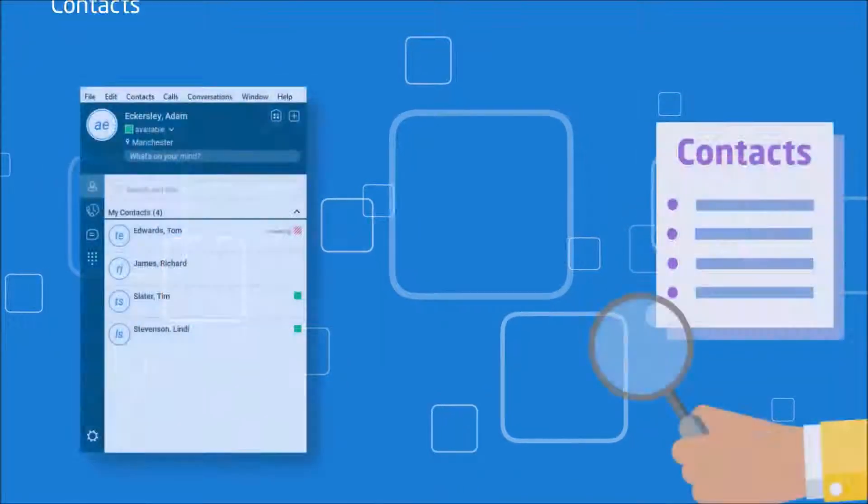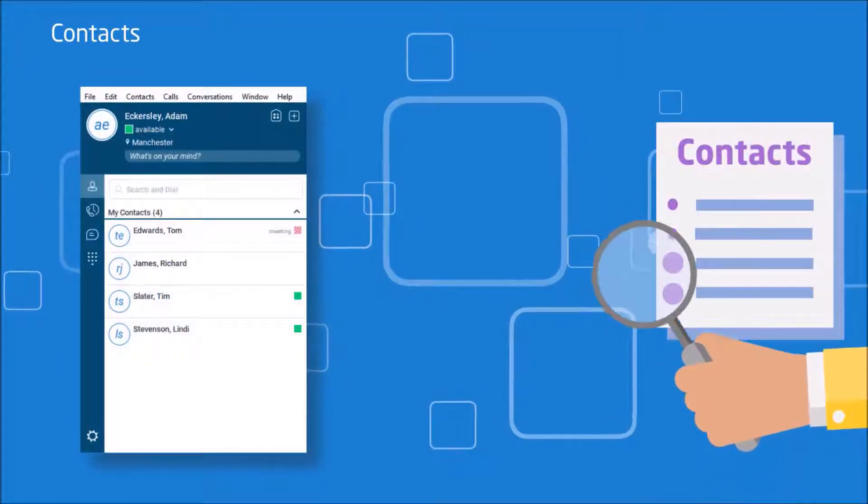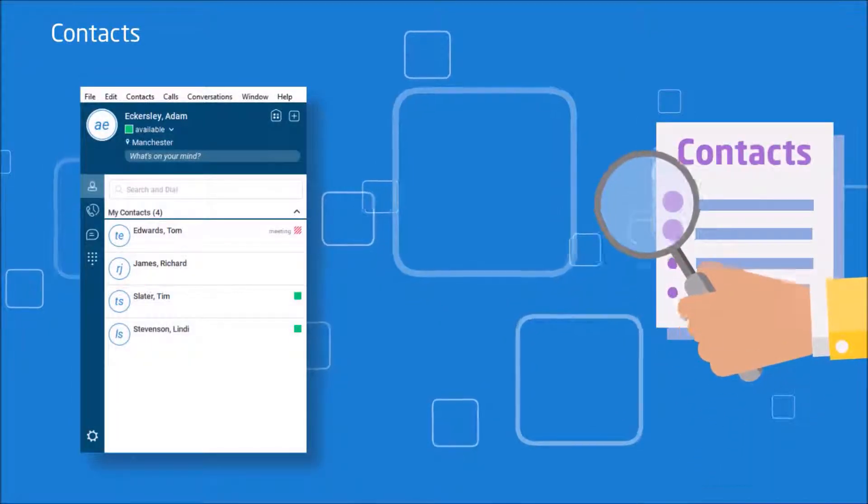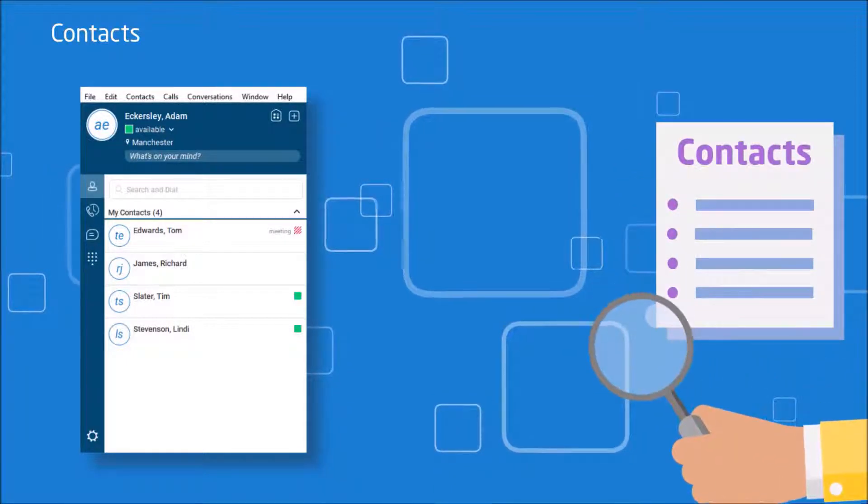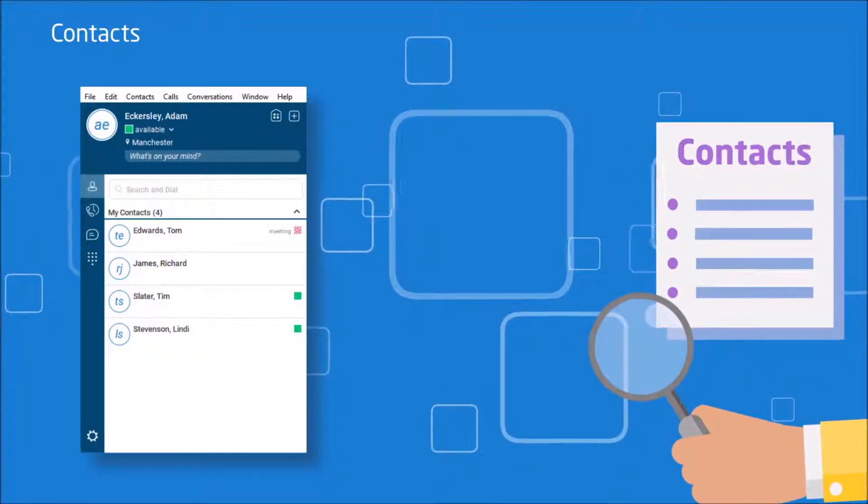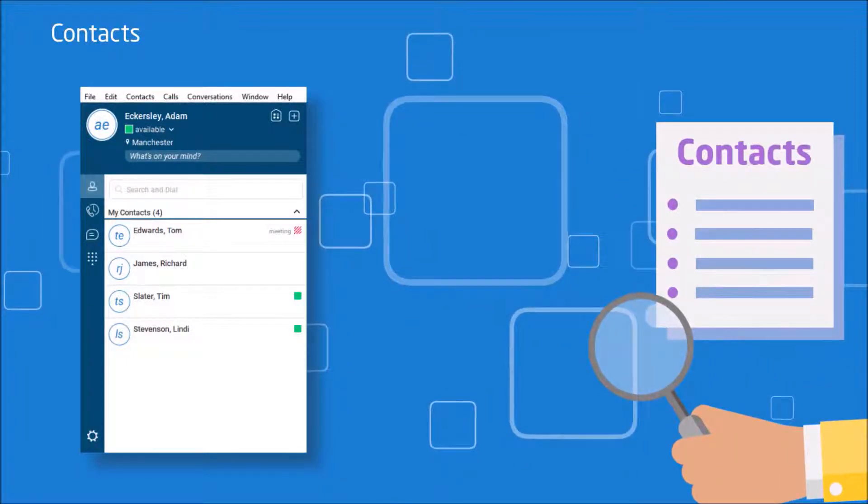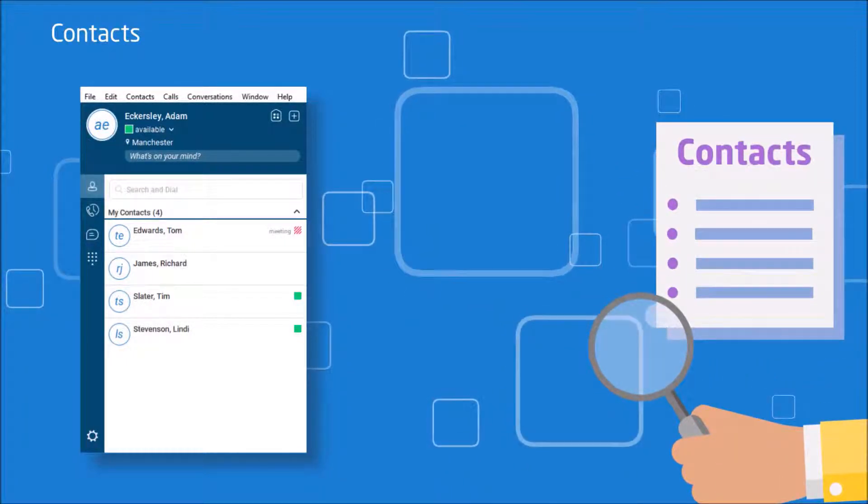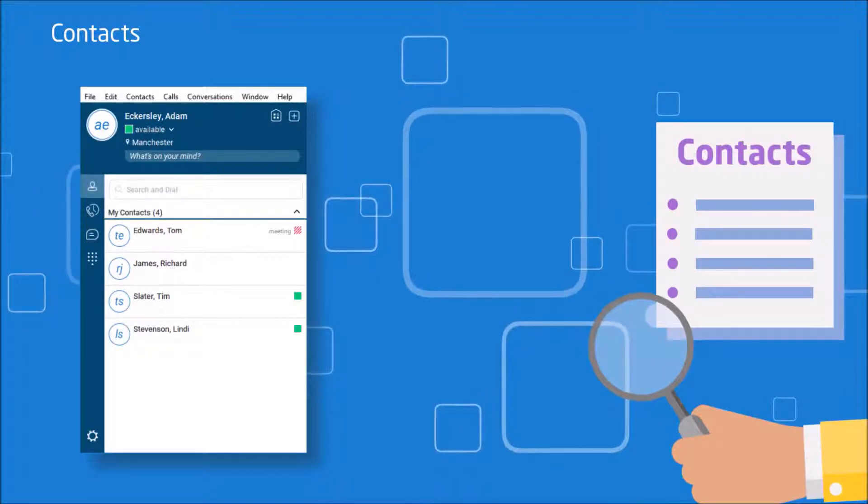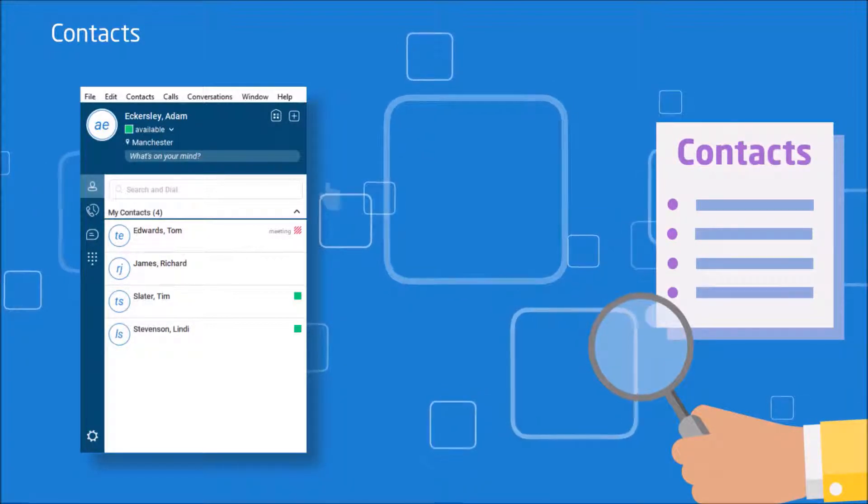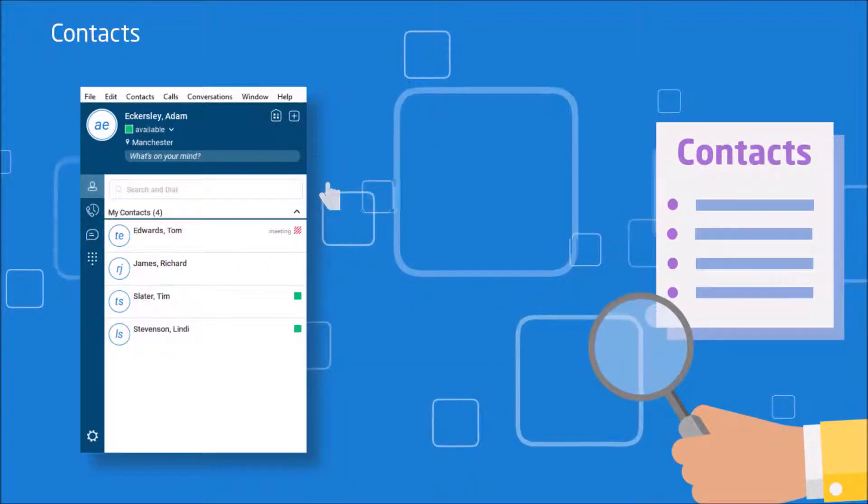Within the client, you are also able to search for contacts, either ones you have added yourself, those within the company directory, or those that are in your Outlook contacts tab if you have enabled the client to look up Outlook information.